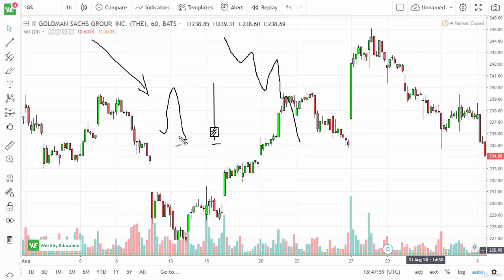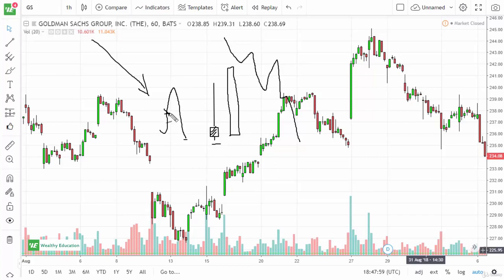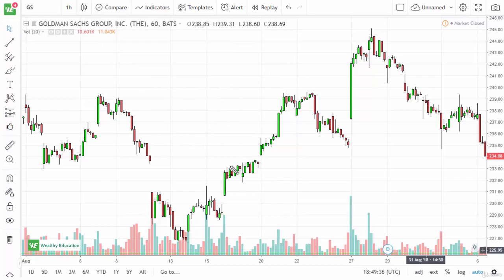What happens if you start shorting somewhere around here and it goes against you a little bit, but you're in profit — and then the next day is a positive candlestick? You've got a problem, because not only are you losing money, but everybody who shorted that day or that hour is now losing money as well. That's a breach of major resistance. That's an inverted hammer.